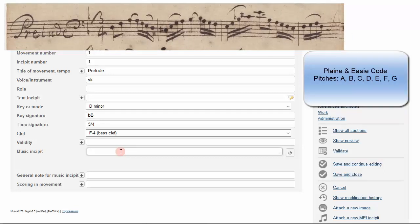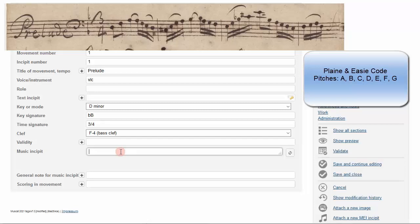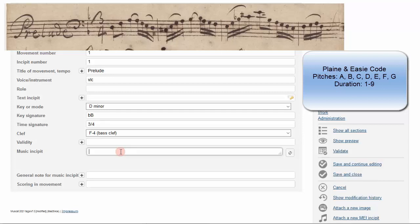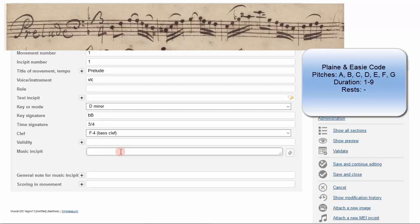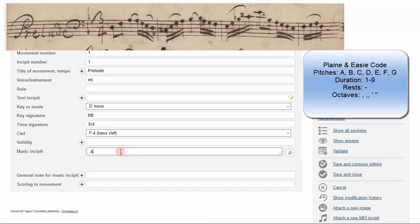In plain and easy code, pitches are entered according to their note names A to G. Durations are specified with numbers. Rests are indicated by the minus sign. Octaves are indicated by a comma for pitches below middle C and apostrophes for pitches above middle C. For example, type a comma, a four, and the letter A.